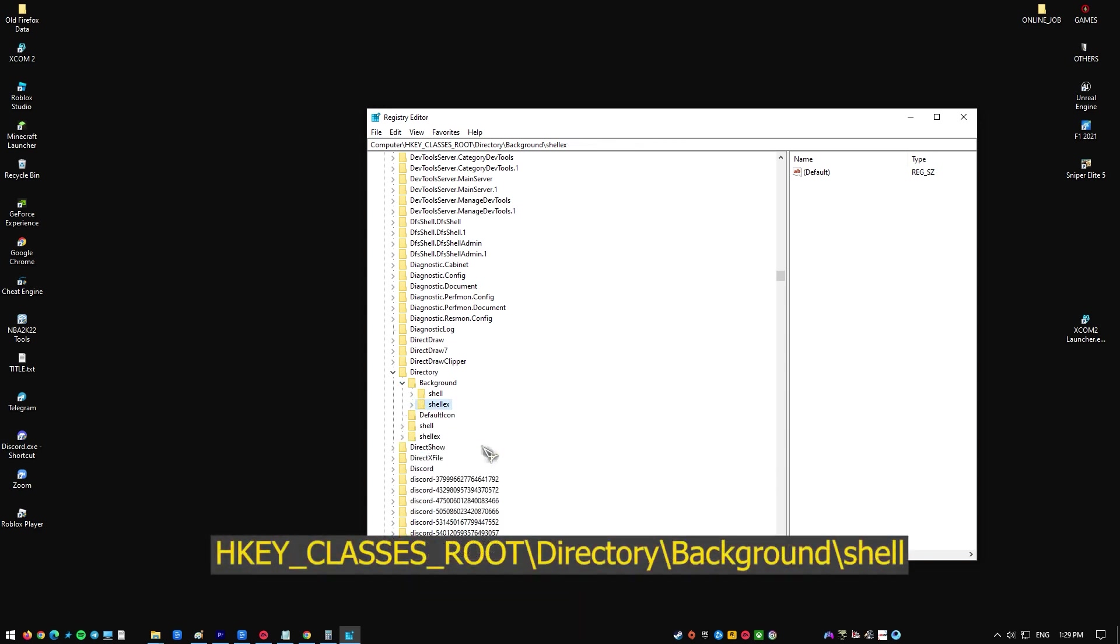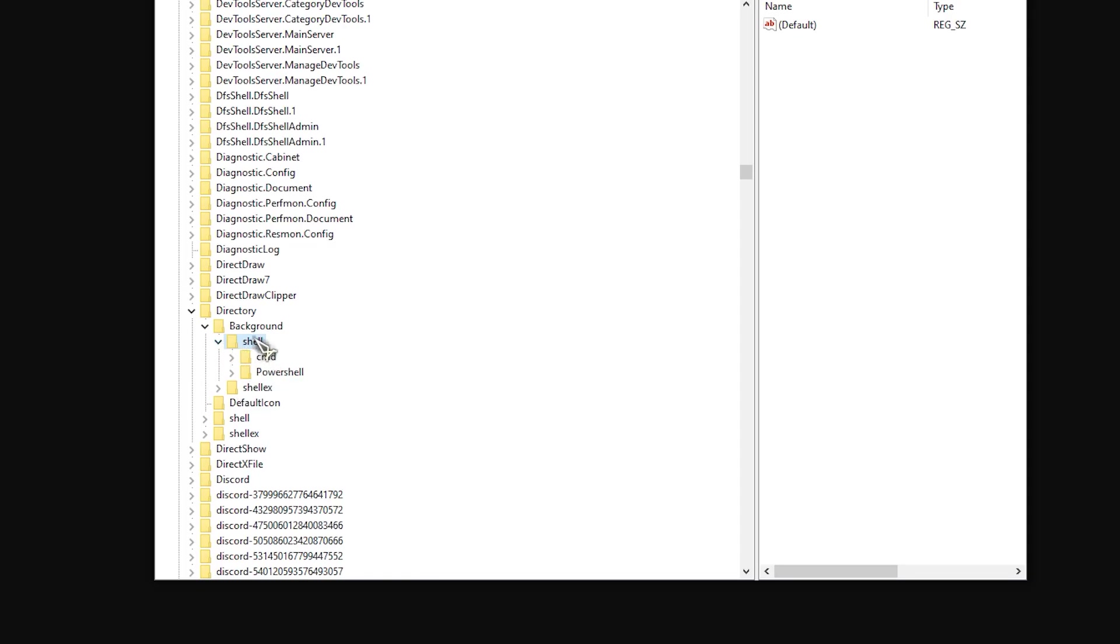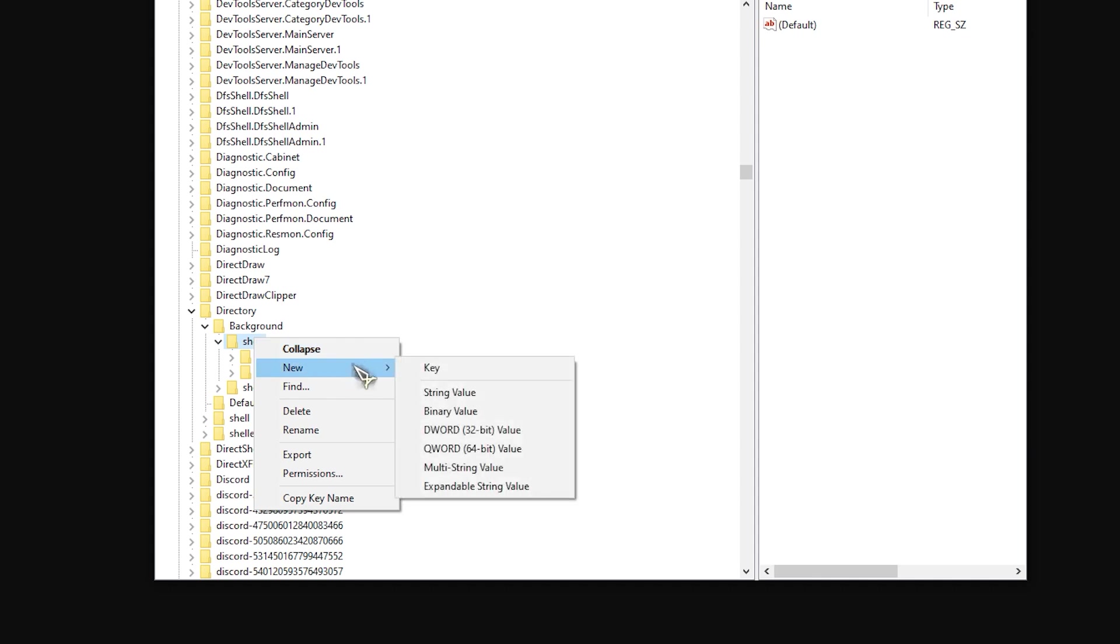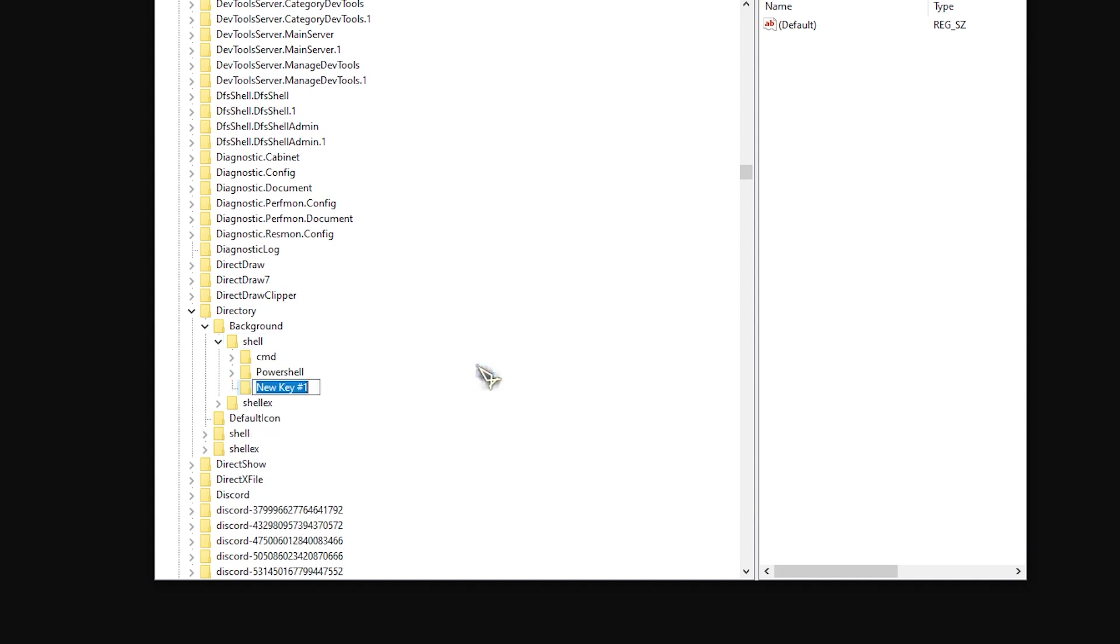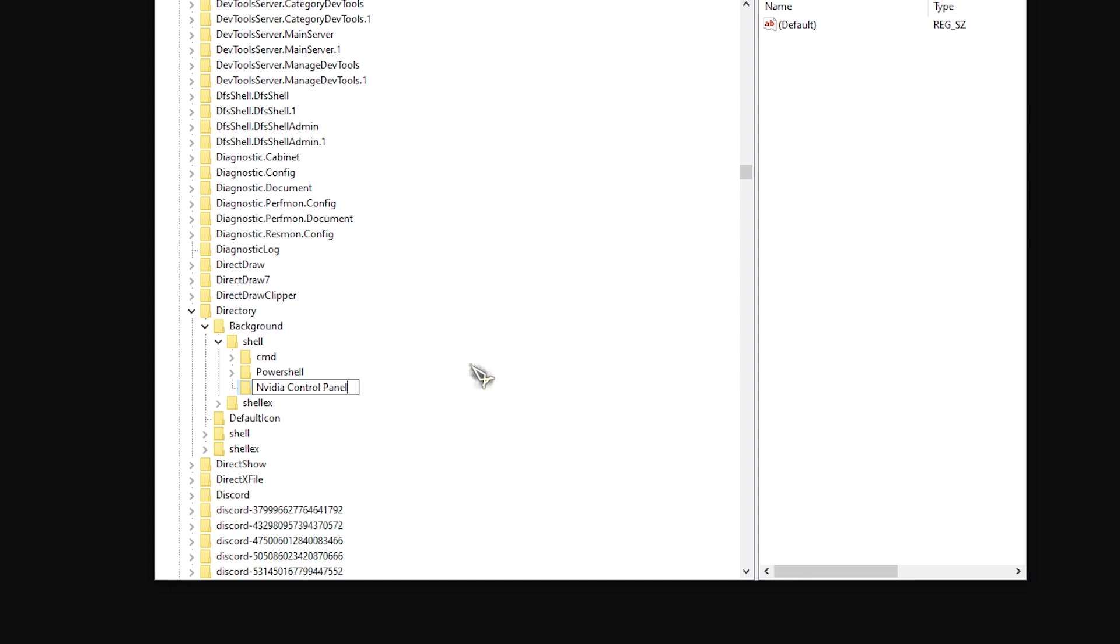Go to this path. Right-click on Shell and add a New Key with the name 'NVIDIA Control Panel'. Right-click on NVIDIA Control Panel and add a New Key with the name 'command'.